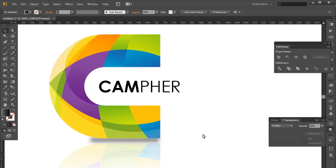This is how you can create a very simple and effective logo using various simple elements of the software. And here we got the output. Hope you enjoyed the tutorial. Don't forget to check out the next tutorial coming up. Thank you very much.